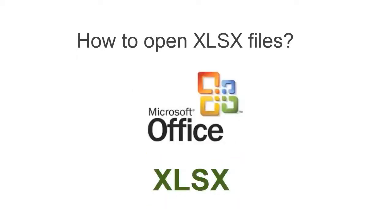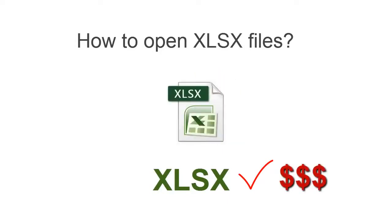Sure, you may upgrade to the latest Office, but it is a costly solution. I will show you another way to open XLSX files.